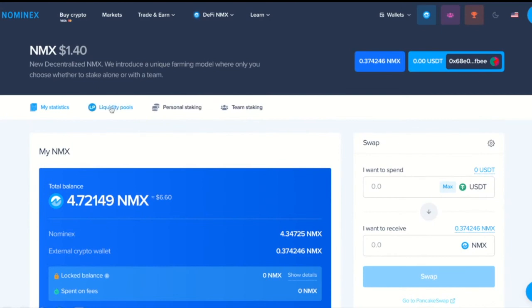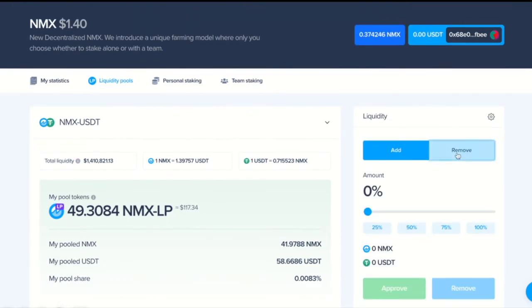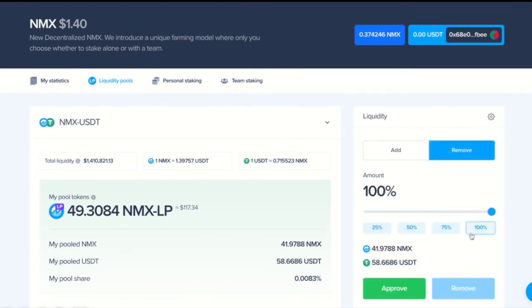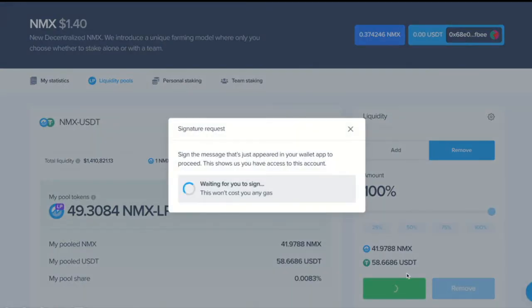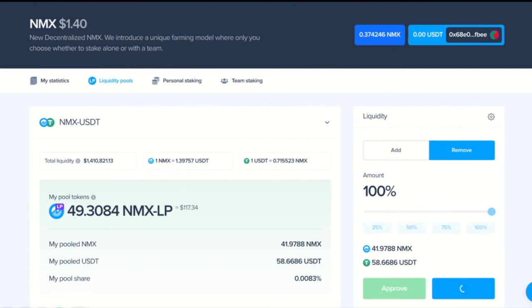We go to the liquidity pool section. We click remove. Select 100% and approve this transaction. Now, we are taking out the tokens that we deposited into liquidity pool. We sign it. And click remove. We confirm it.